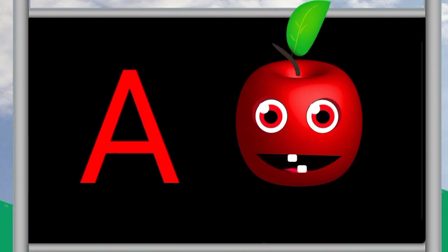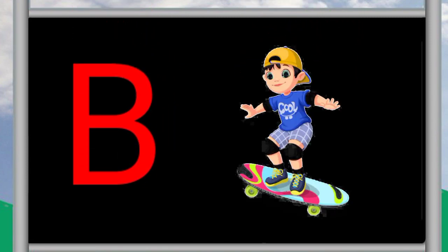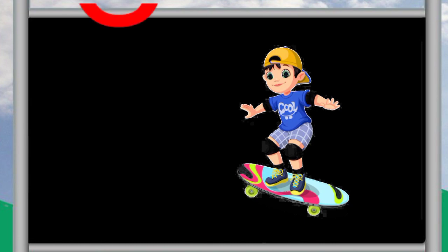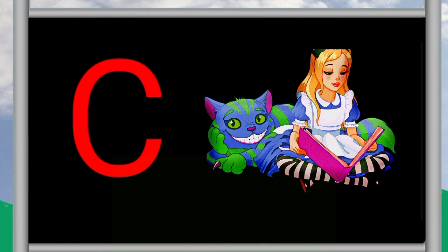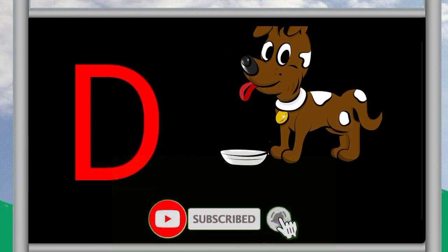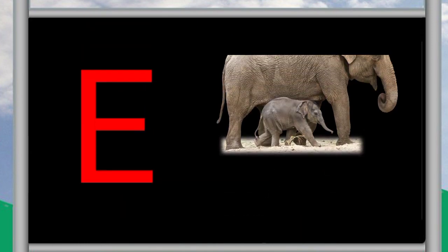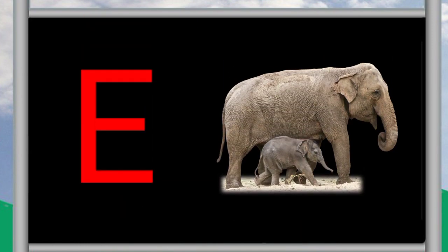A for apple, B for ball, C for cat, D for dog, E for elephant.